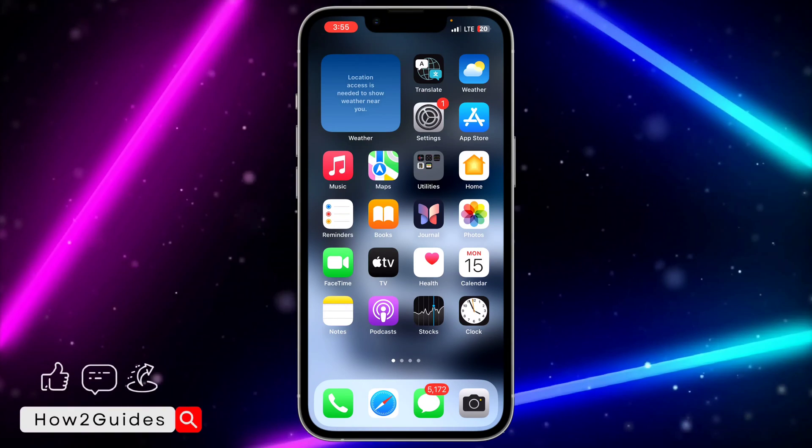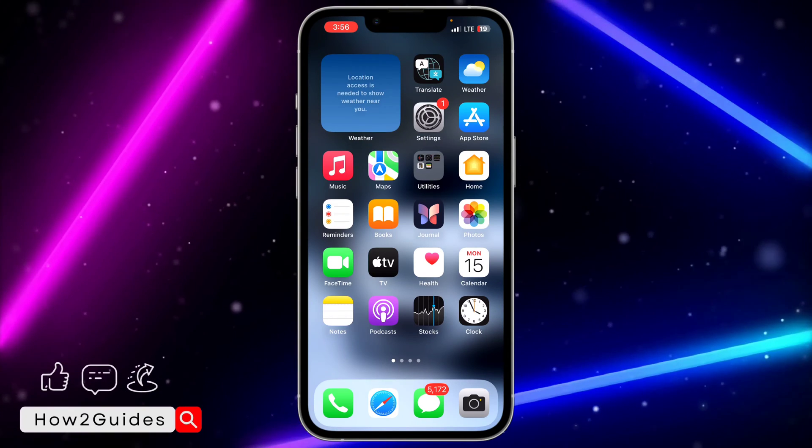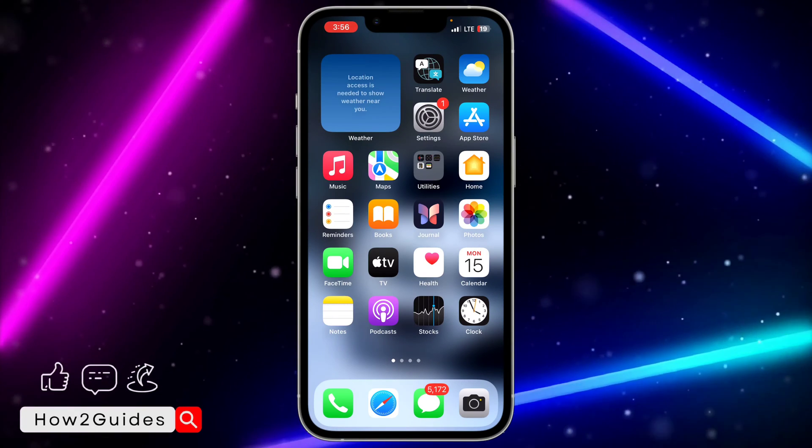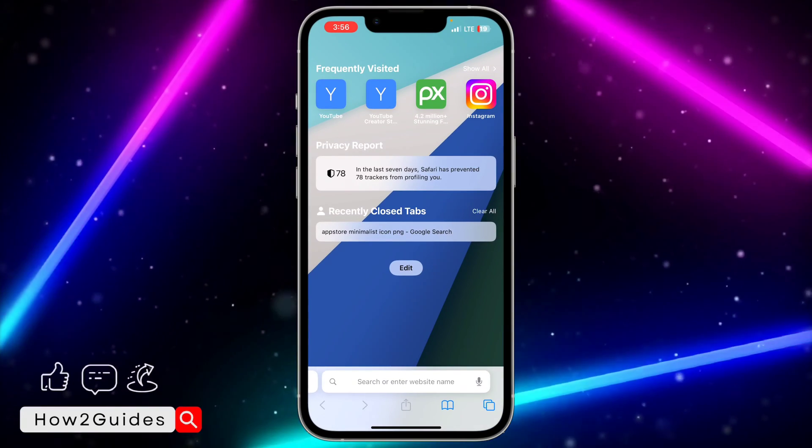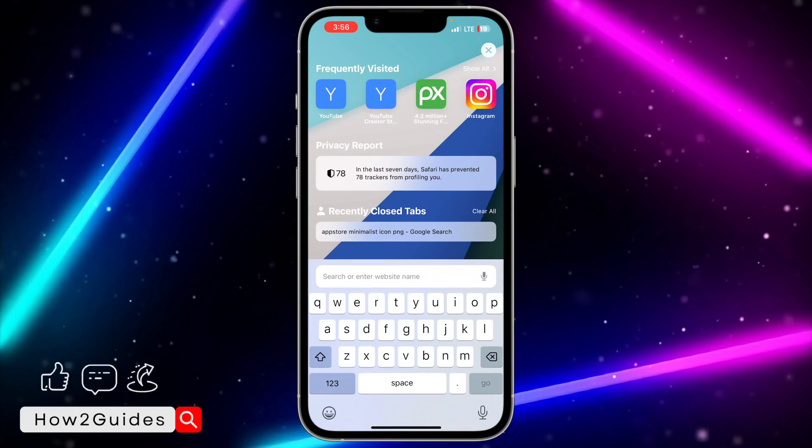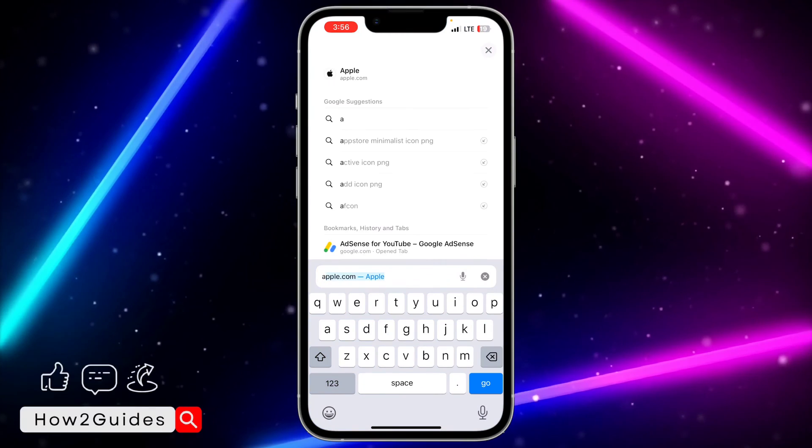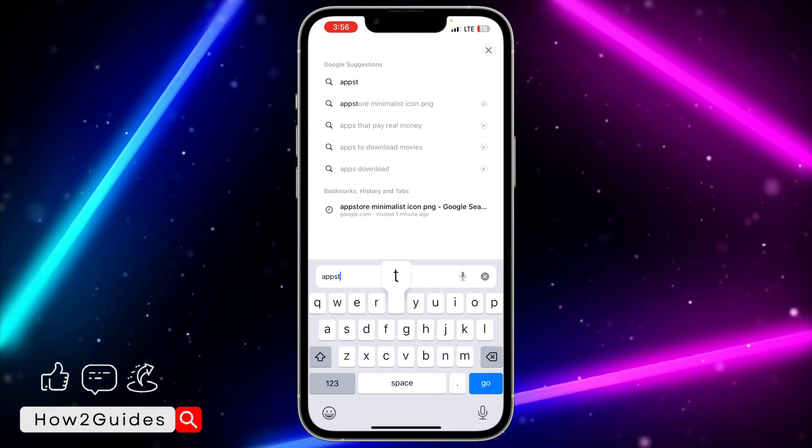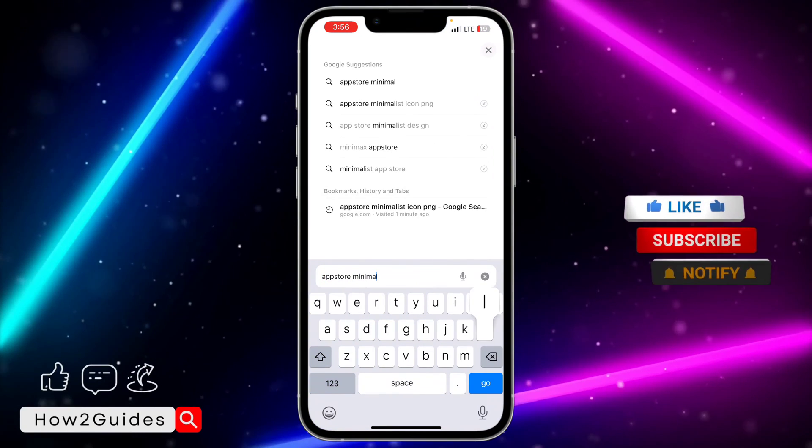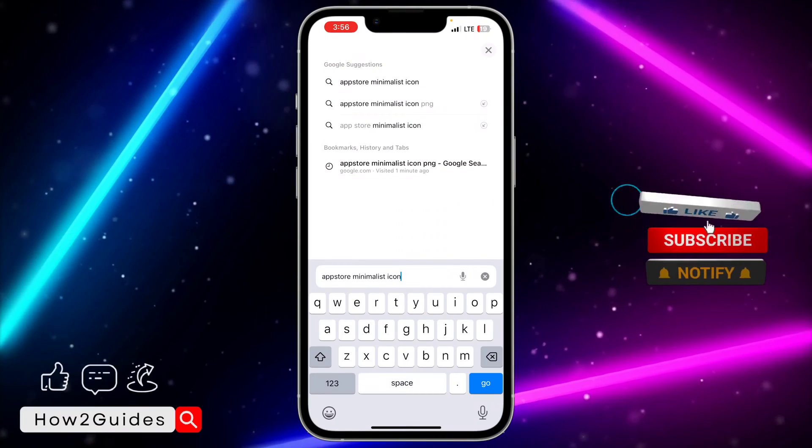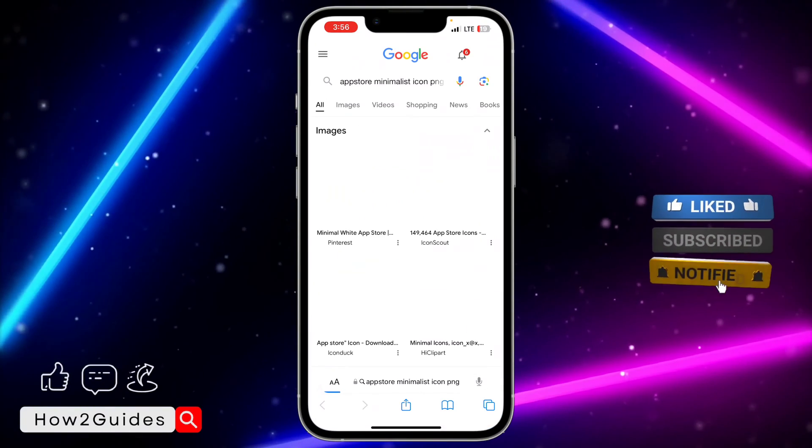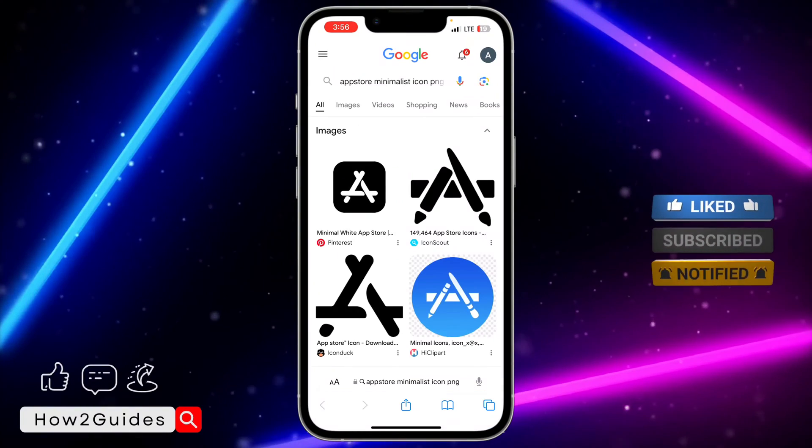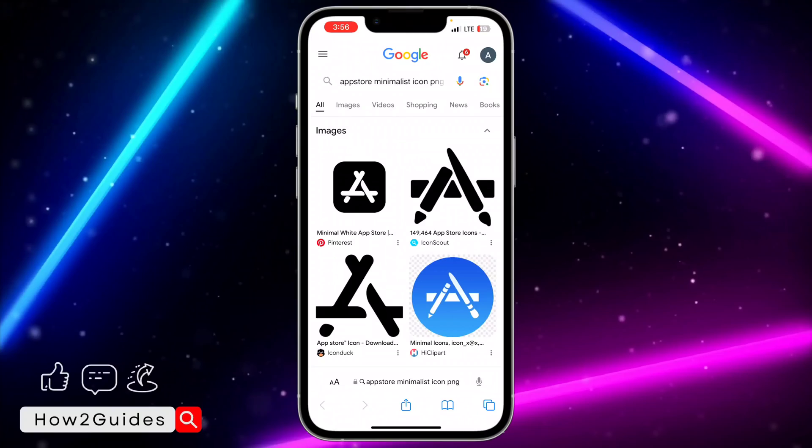The first thing you need to do is download the icon that you want to use. You can just download it from any browser of your choice. I'm going to go to my Safari and search for app store minimalist icon. You can just add PNG in front of anything you are searching for. As you can see, there are a lot of icons you can download.